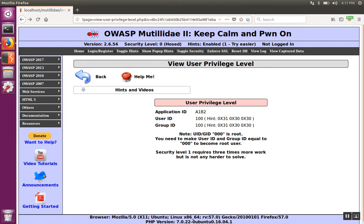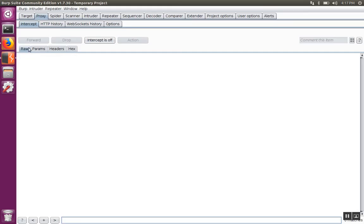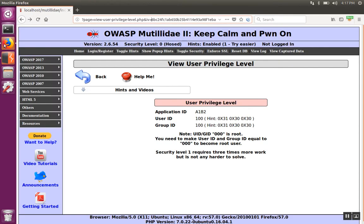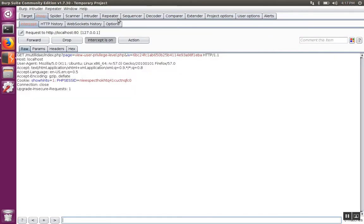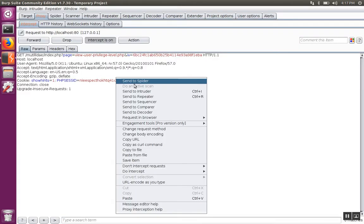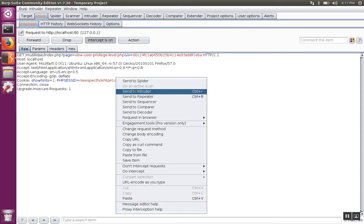To get started, we'll use the intruder tool to capture a request. Over in Burp Suite, turn the interception on, go back to the browser, and refresh the page. The request is captured inside of the intercept, and we're going to send that over to the intruder.